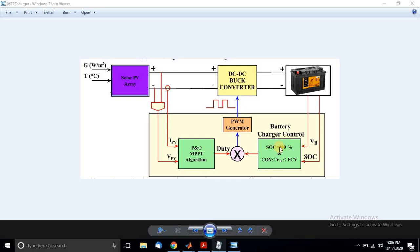If SOC is equal to under percentage and VPV equals COV, then it will stop the duty cycle — that means it does not allow the duty cycle to generate the pulse for the component. This is the basic operation of the MPPT solar charger controller.